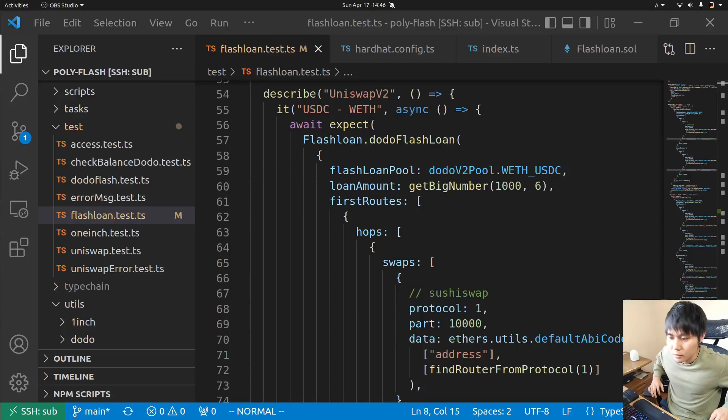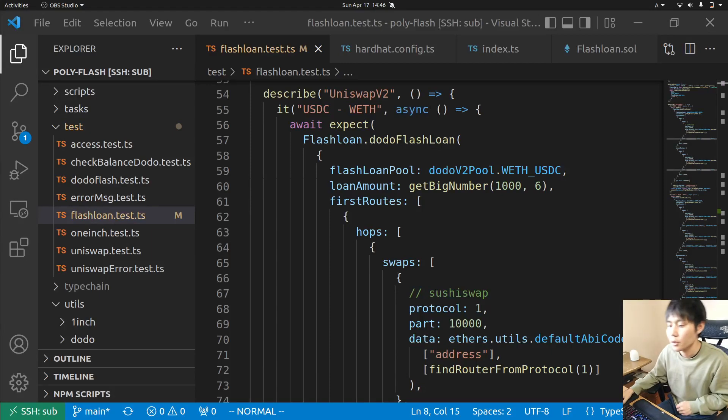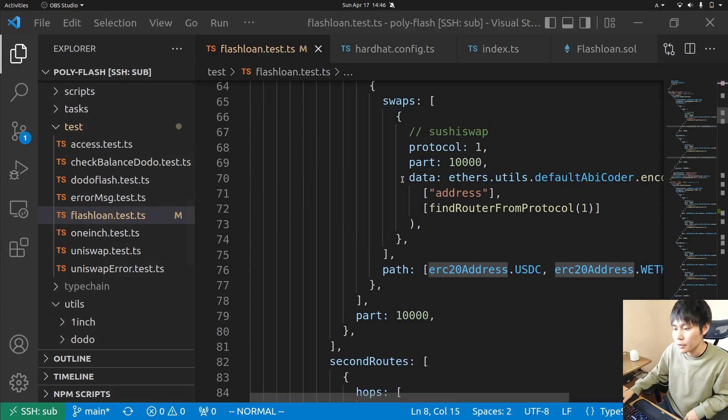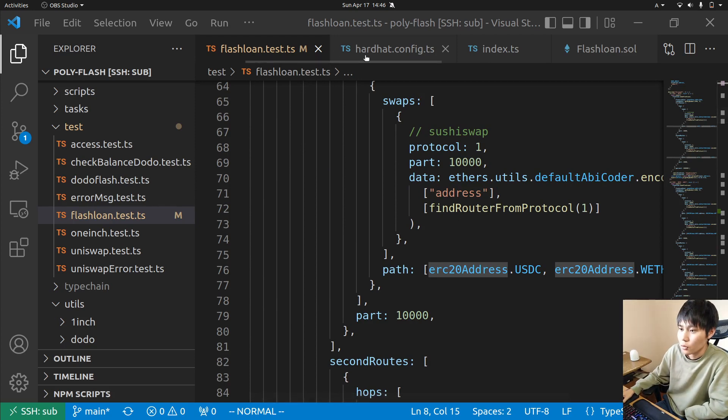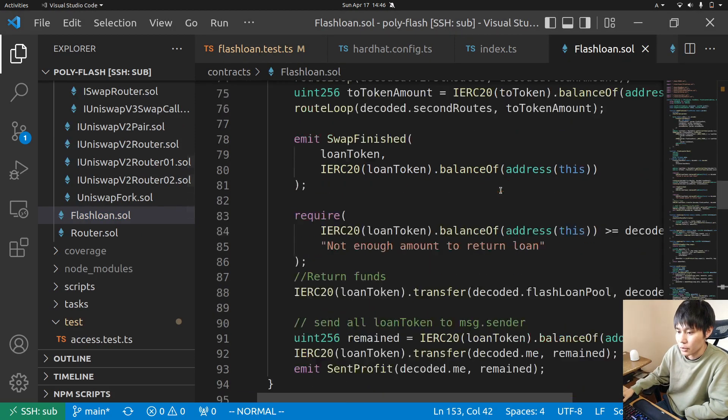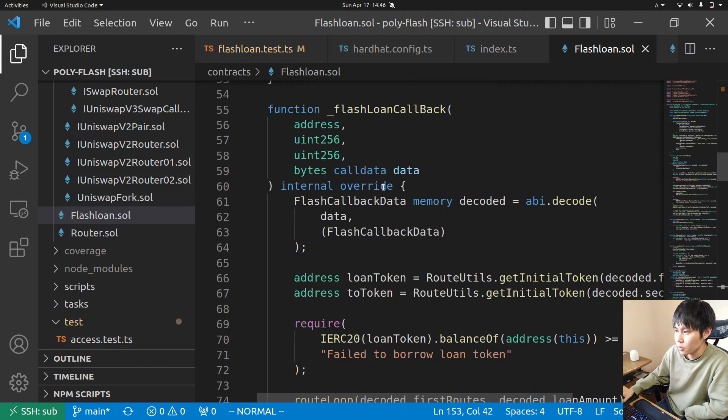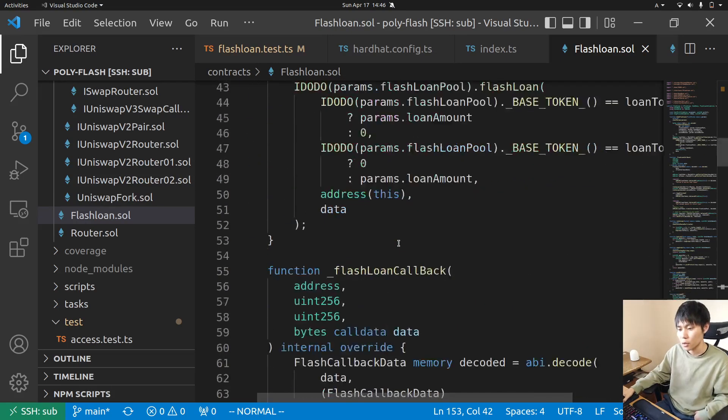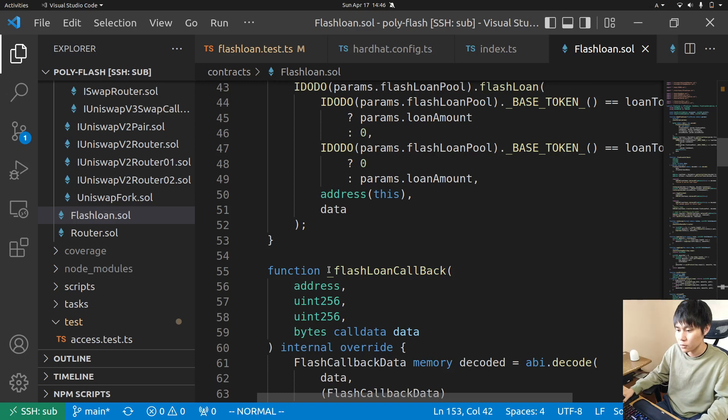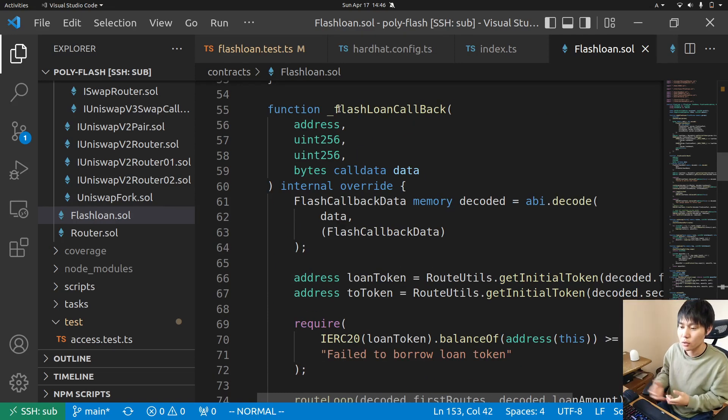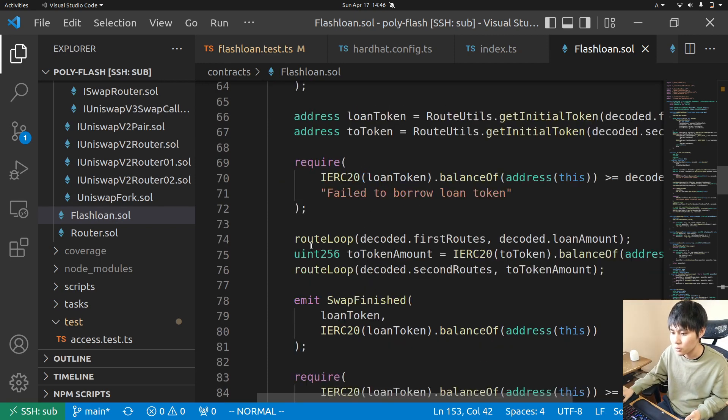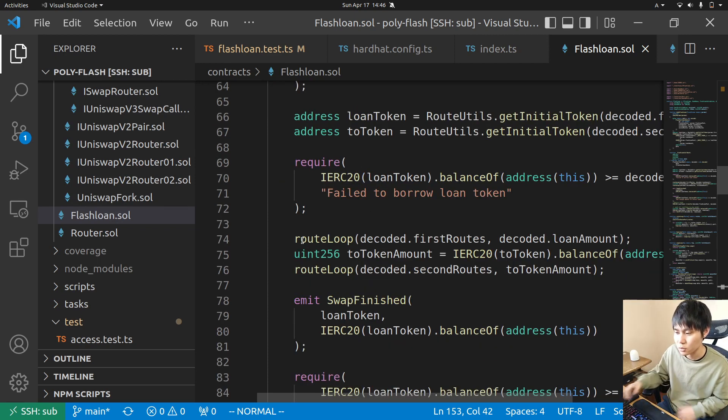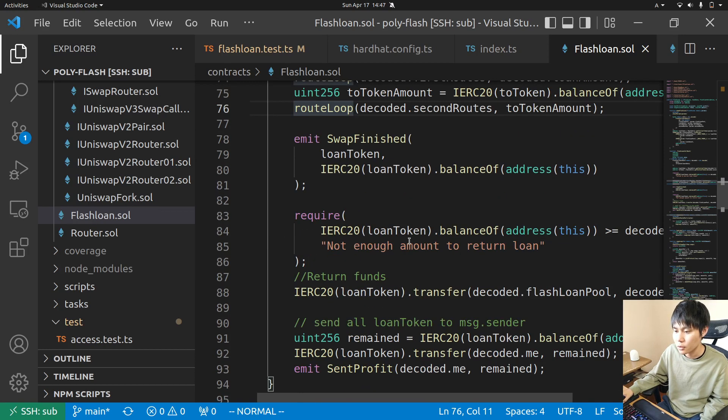Someone said they want to know how to swap tokens on chain, so I'm going to talk about that. Here in the flash loan contract, this flash loan callback function is where you have bold token, so this is where you swap tokens. This route loop just loops over each parameter.